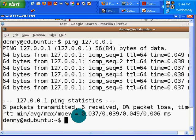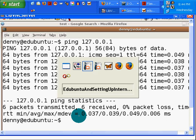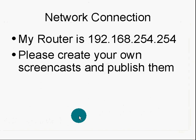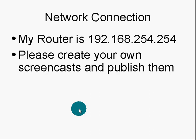So that about wraps up setting up network connections. Please create your own screencasts about networking and publish them. Make networking as natural for people as getting in their car and driving.